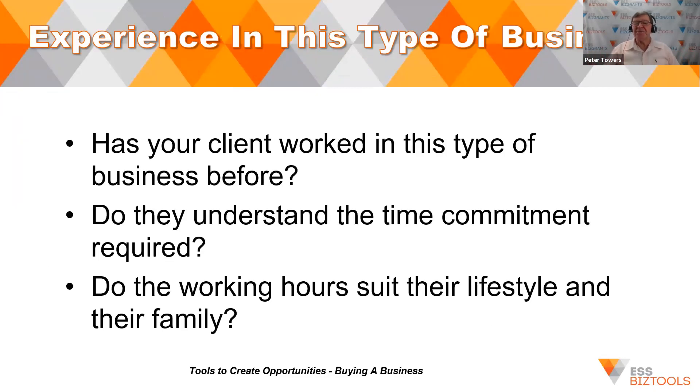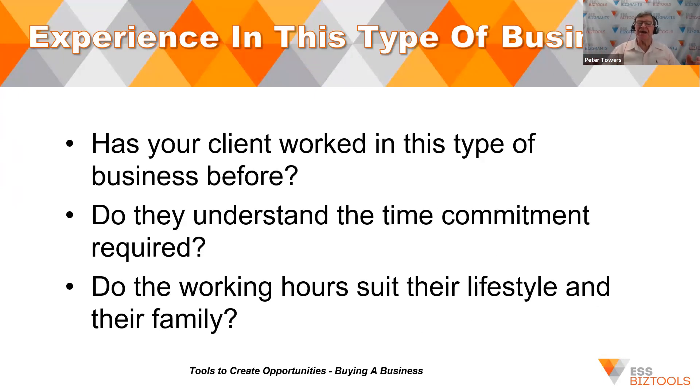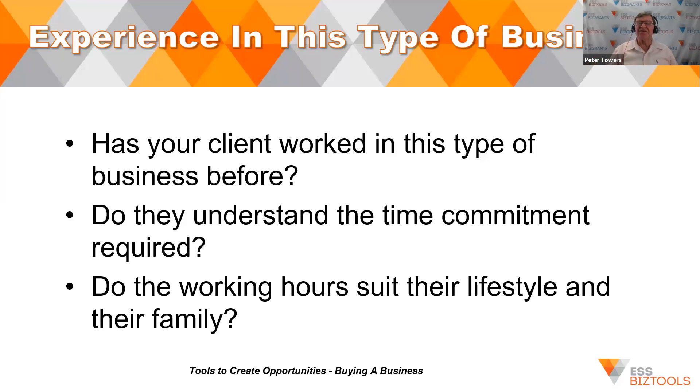Have they got experience in this type of business? Has your client worked in this business before? Do they understand the time commitment that's required? Do they understand the working hours to this particular business? Does it suit their lifestyle? Does it suit their family?